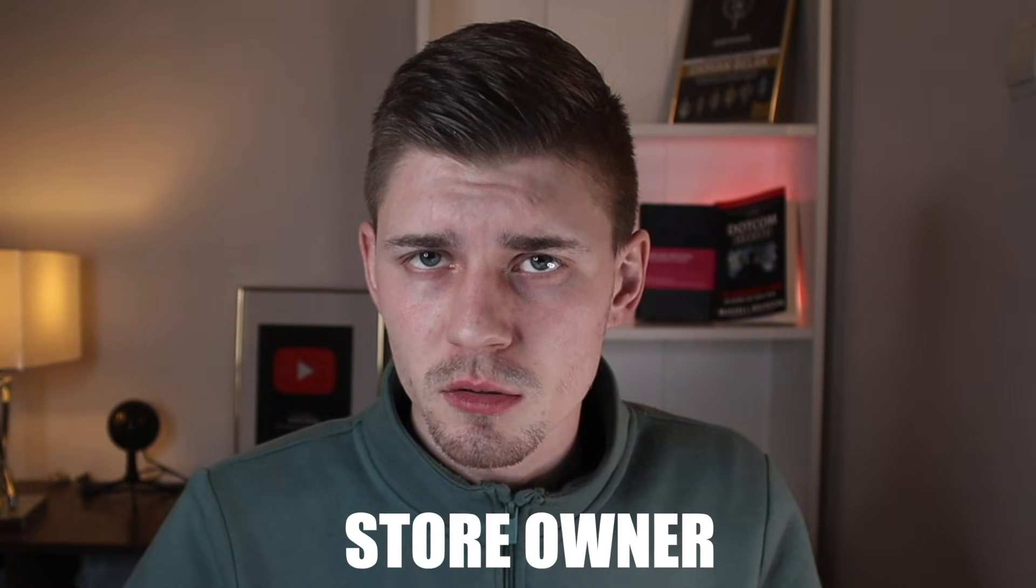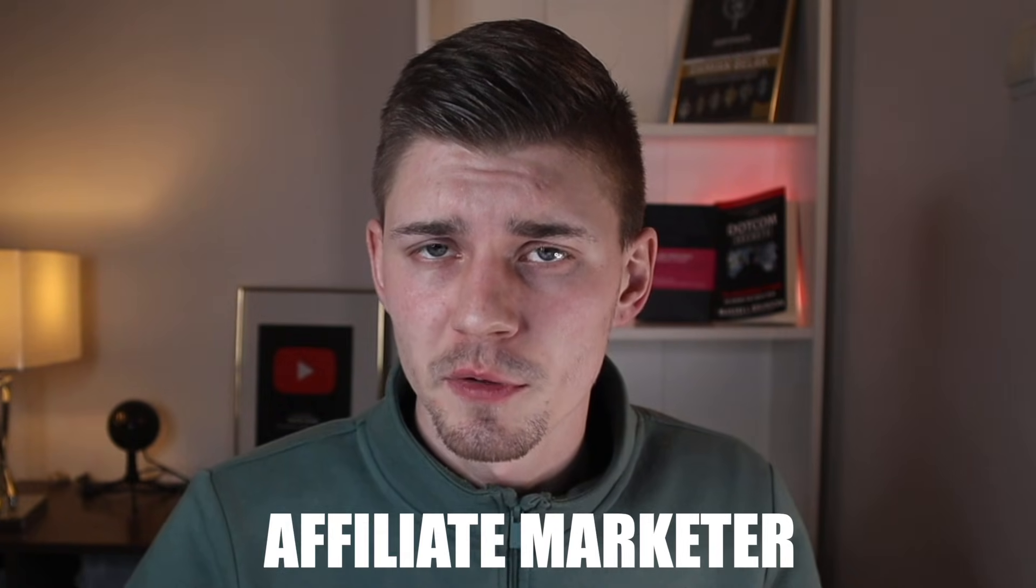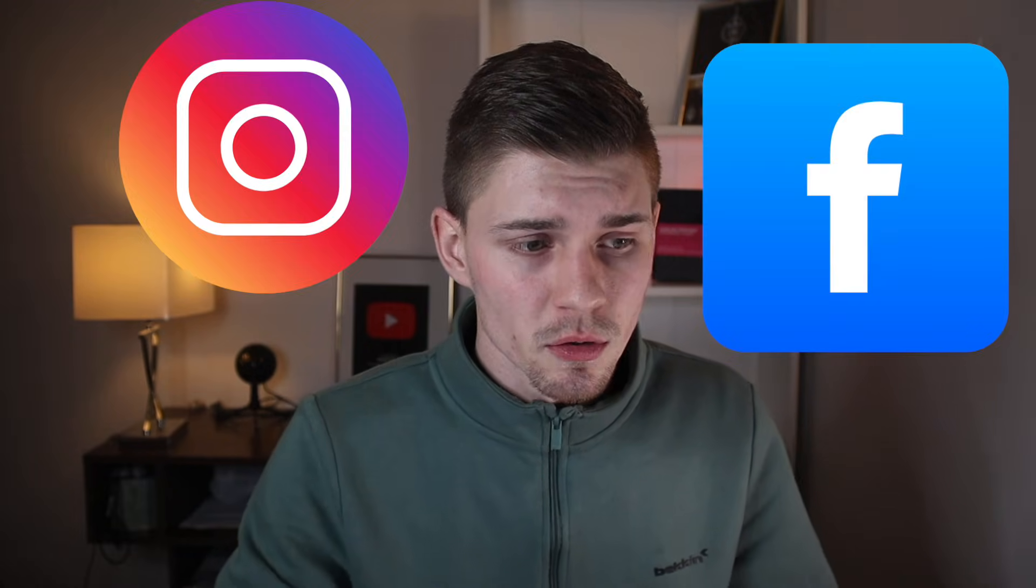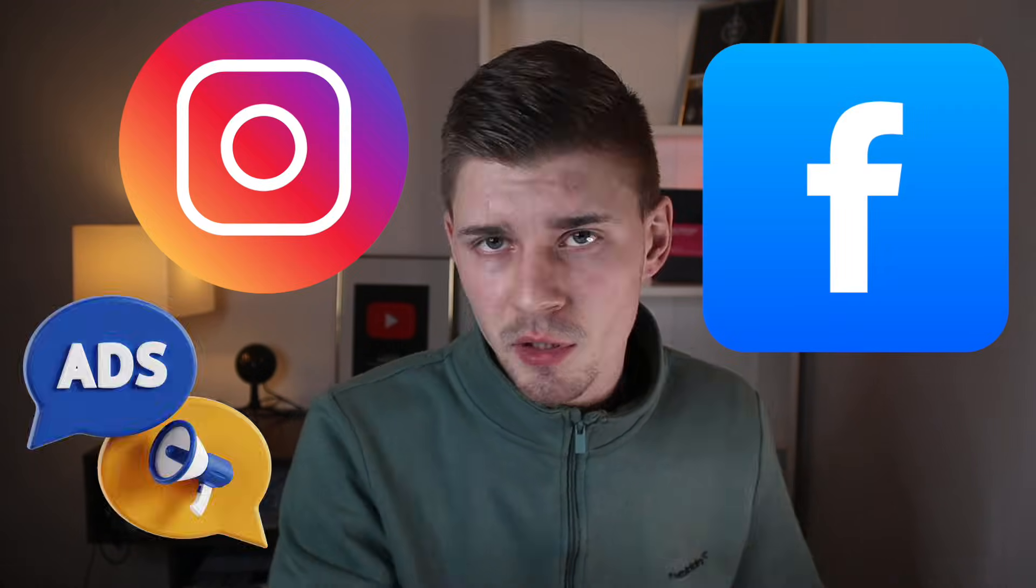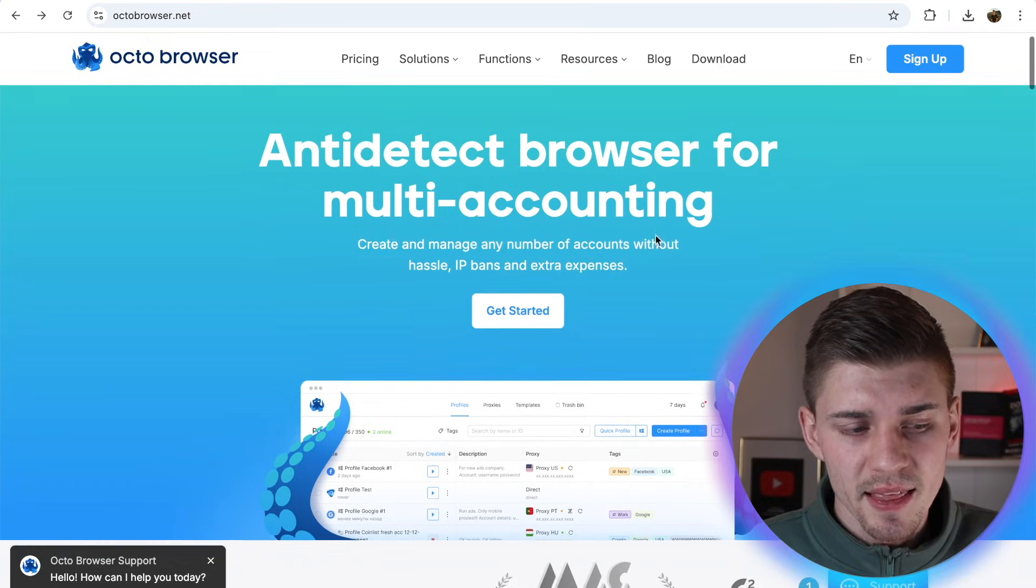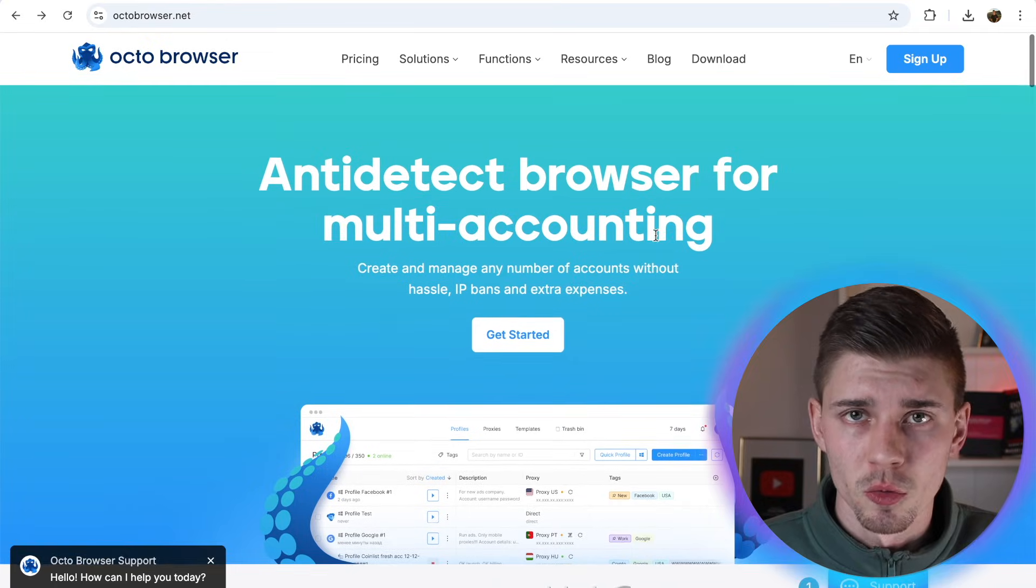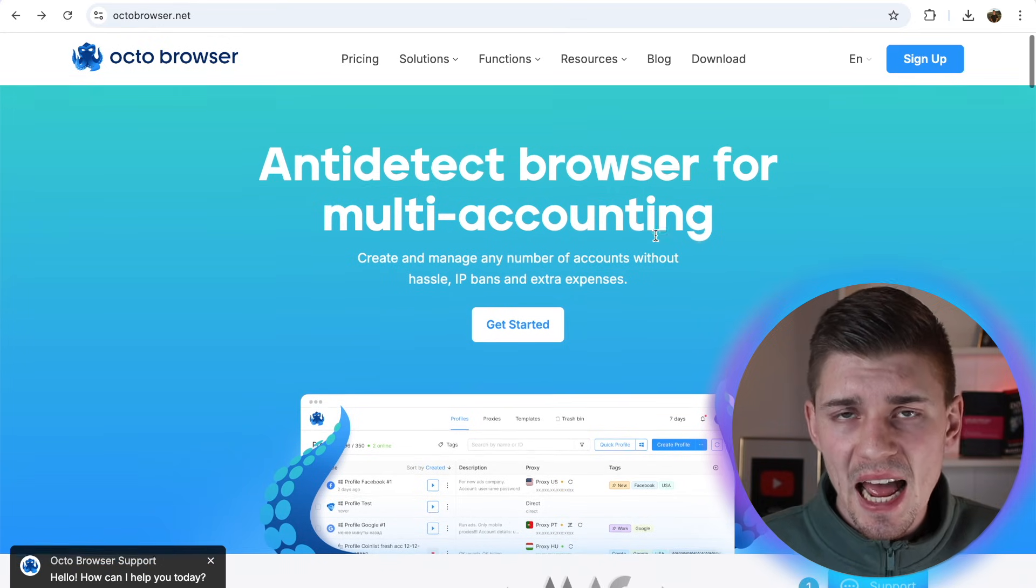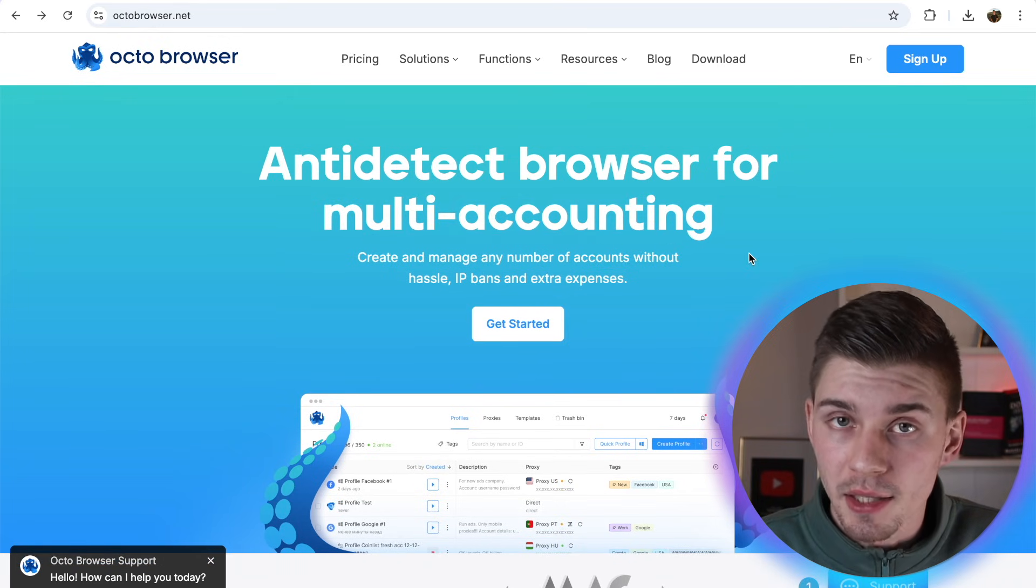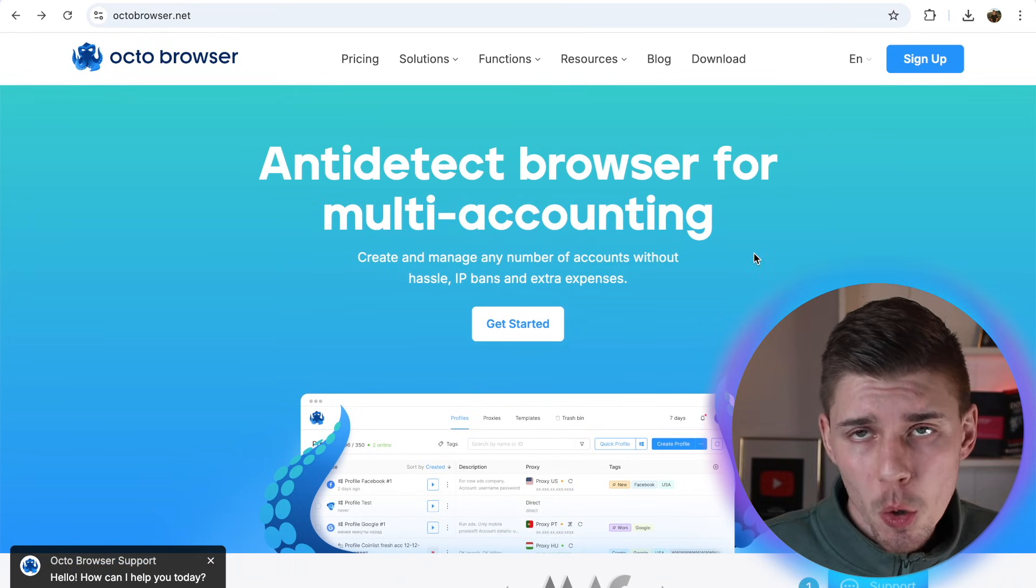If you're an e-commerce store owner or affiliate marketer like I am, then maybe you've come across a situation where one of your accounts on Instagram, Facebook, or your Facebook advertising account got banned. Luckily for you, there's a solution and that is Octo Browser, an anti-detect browser for multi-accounting.